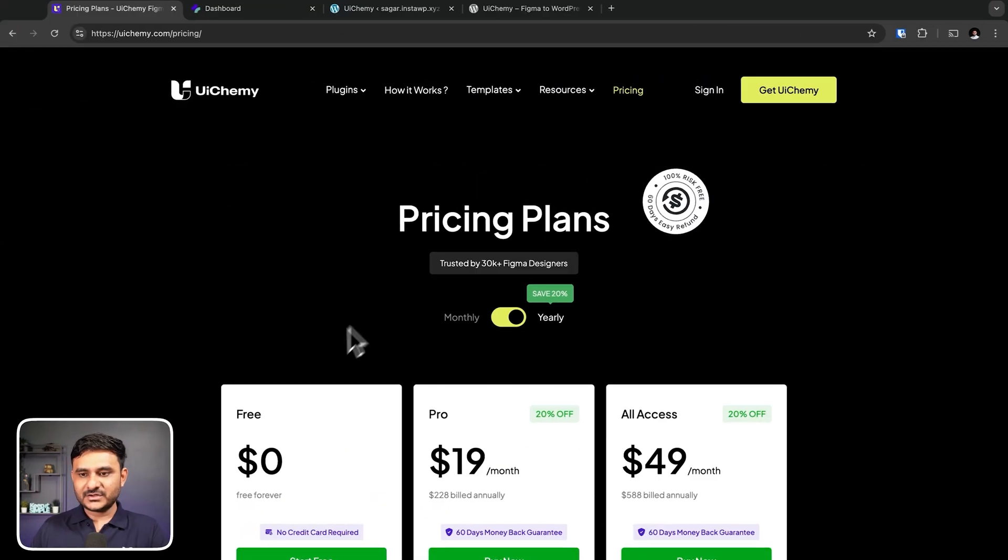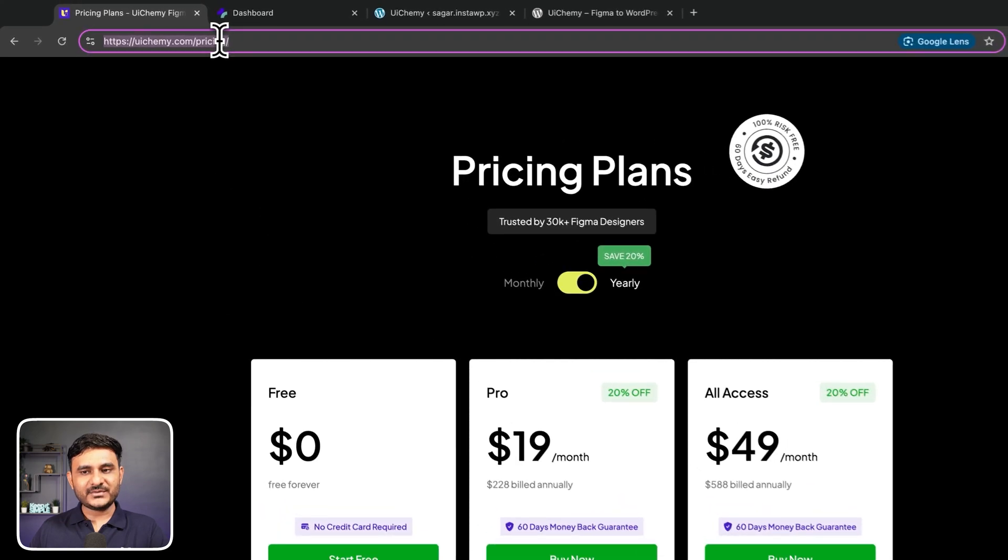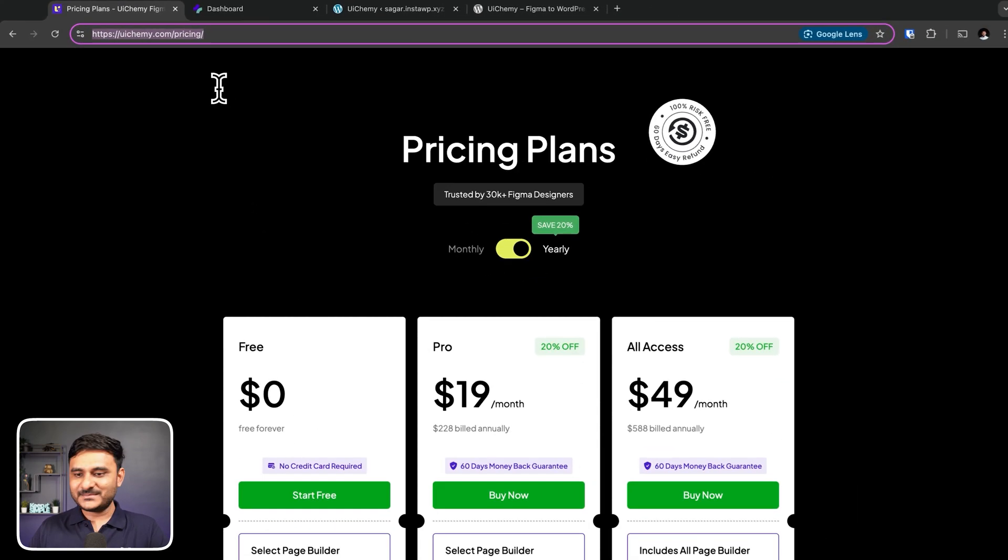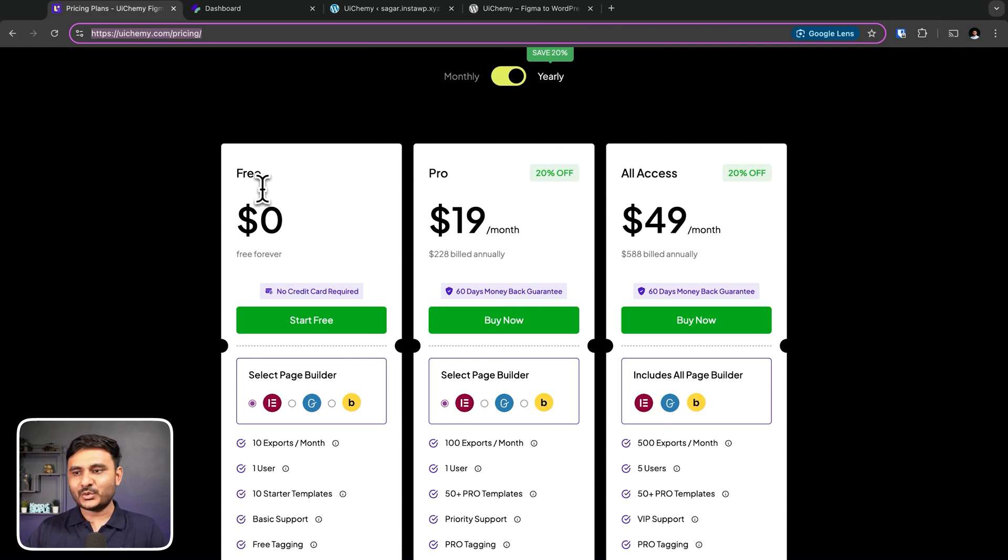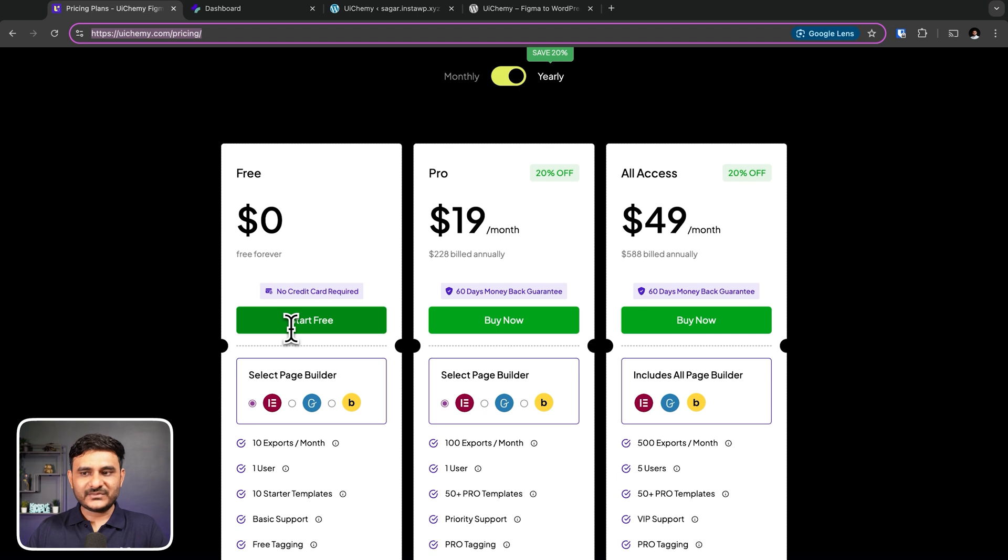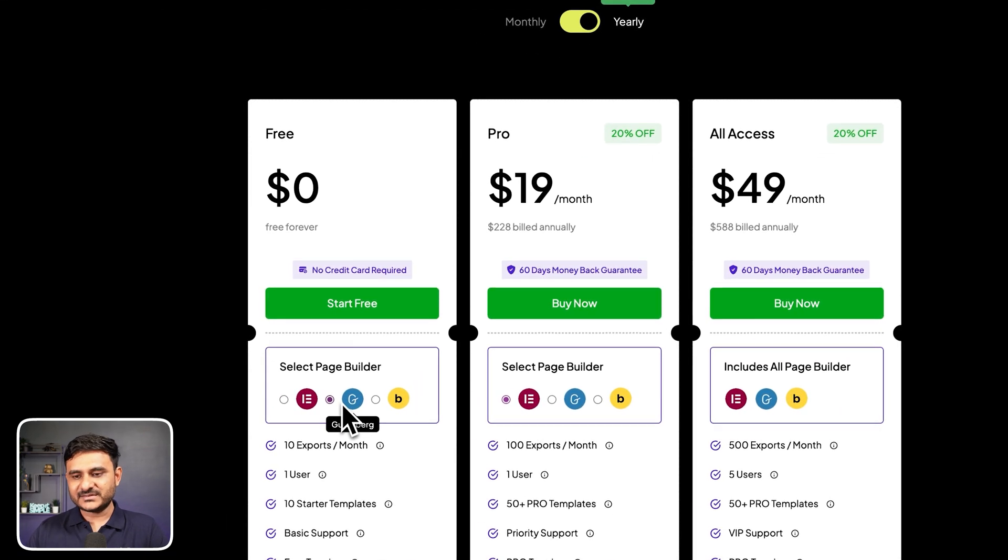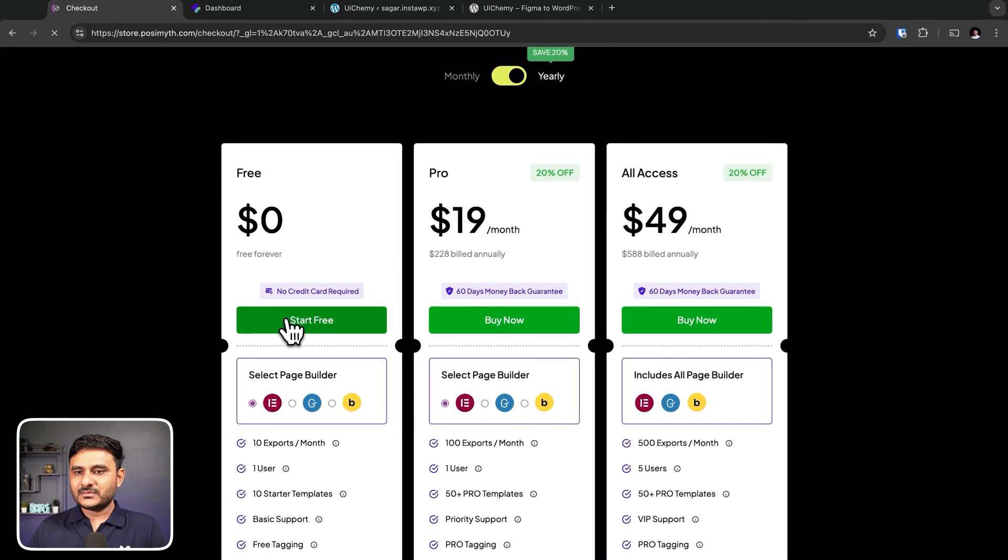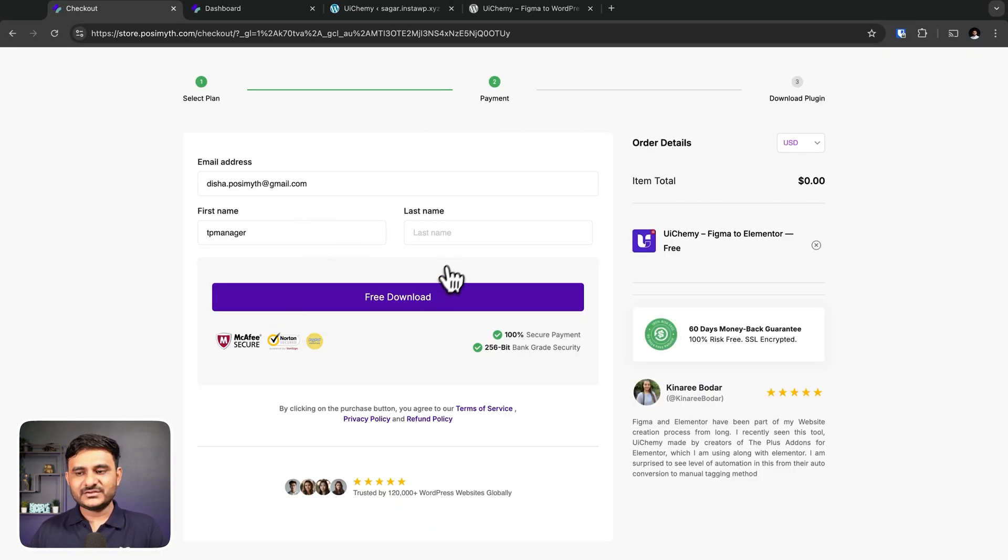Let's start the demo of UIChemy. In this demo, I will start from the beginning. First of all, you need to go to uichemy.com pricing, and from the pricing page you will get options to choose your free, pro, and all access plan. In this case, let's go with the free plan. You just need to select which page builder you want. Here I am going with the Elementor one and I am going with start free.